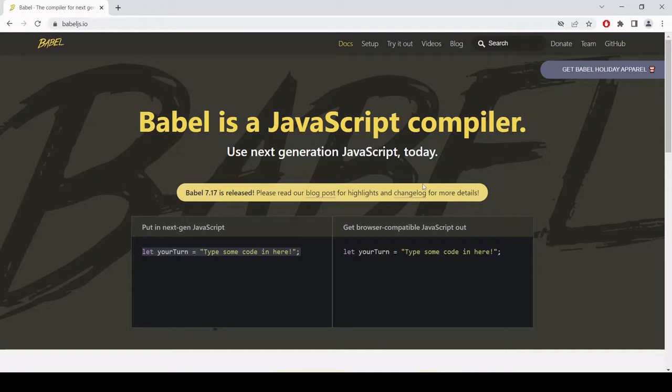Now you might be wondering, why would you want to do that? And it's all about browser compatibility.